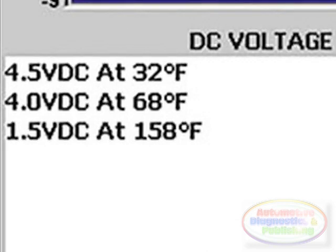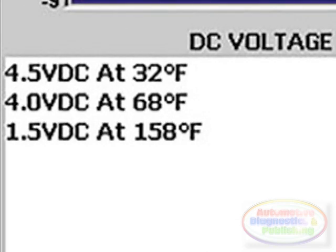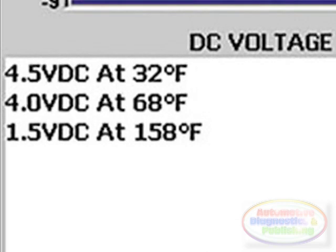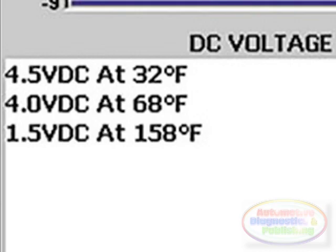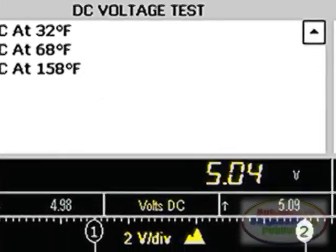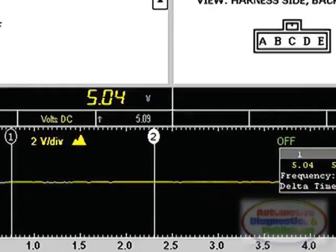The only way the reference voltage could be at 5 volts is if the reference ground was bad or the sensor was on an open circuit.